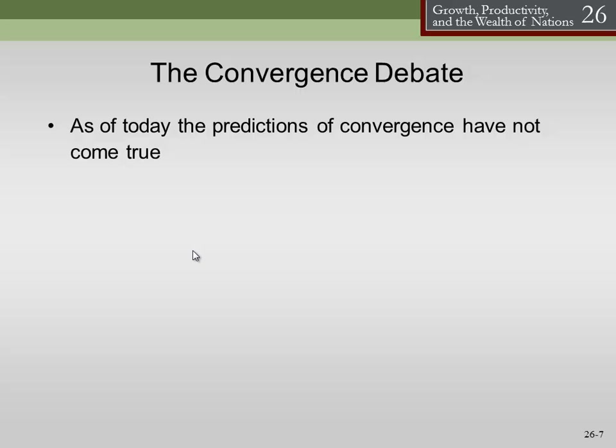Those underdeveloped countries don't converge to the developed countries. The developing ones look like they're starting to, but the underdeveloped ones just don't — they have a permanently lower output per person. That's what we call absolute convergence when we say every country should converge to the same point.